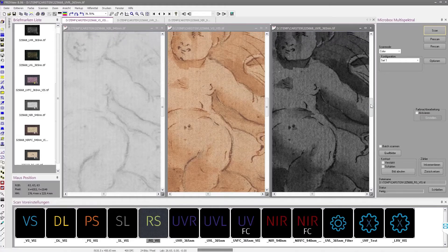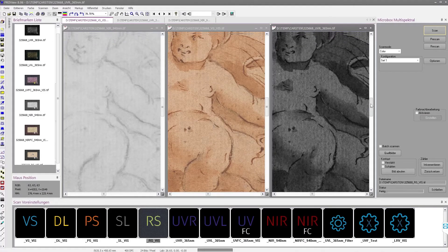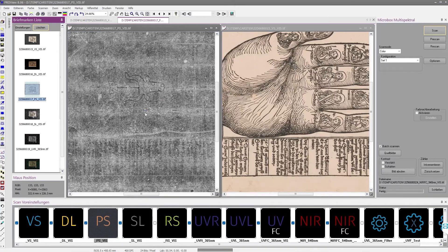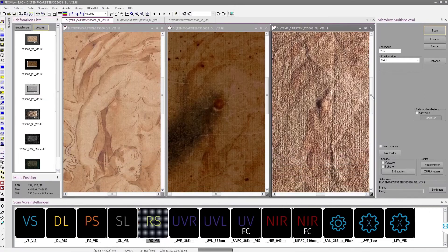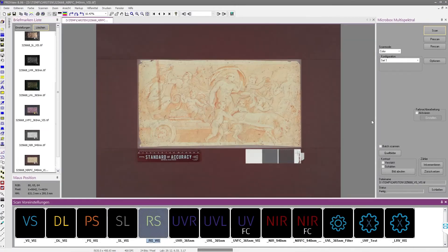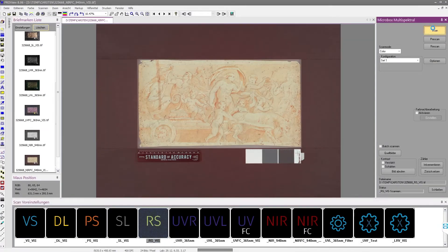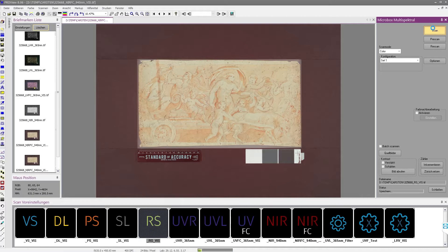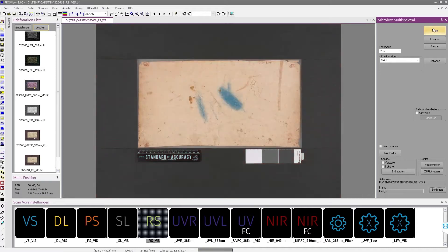Moreover, the visualization of paper structures, watermarks, surface features, or reverses of glued and full surface mounted originals on cardboard can provide important information.